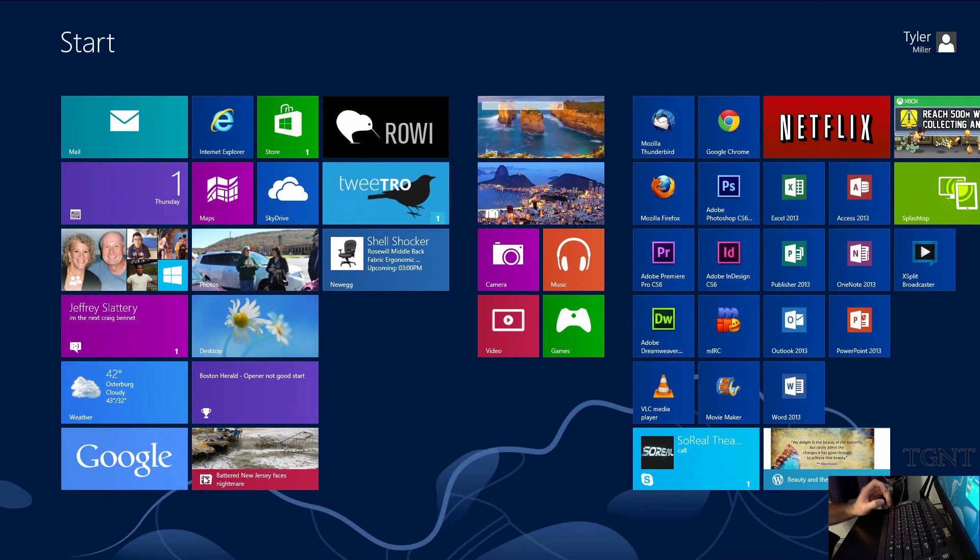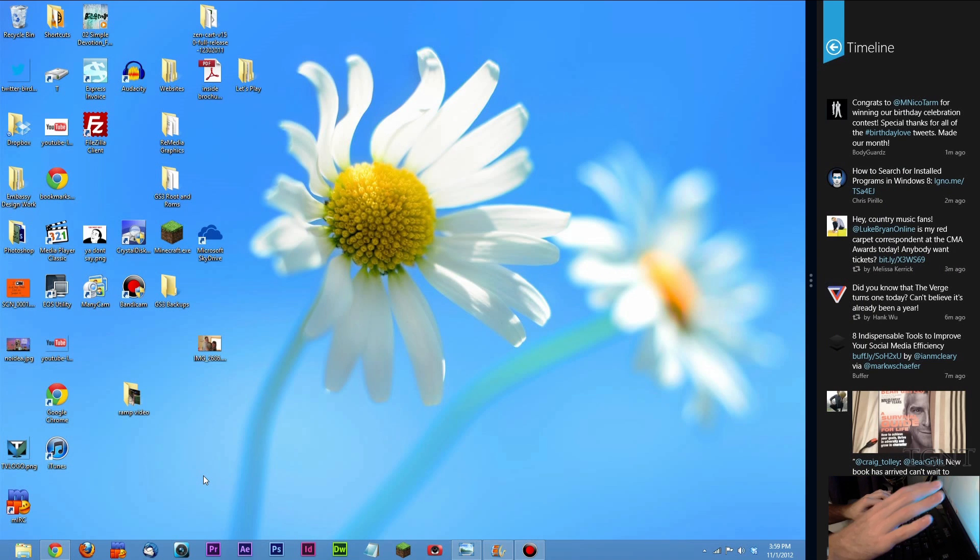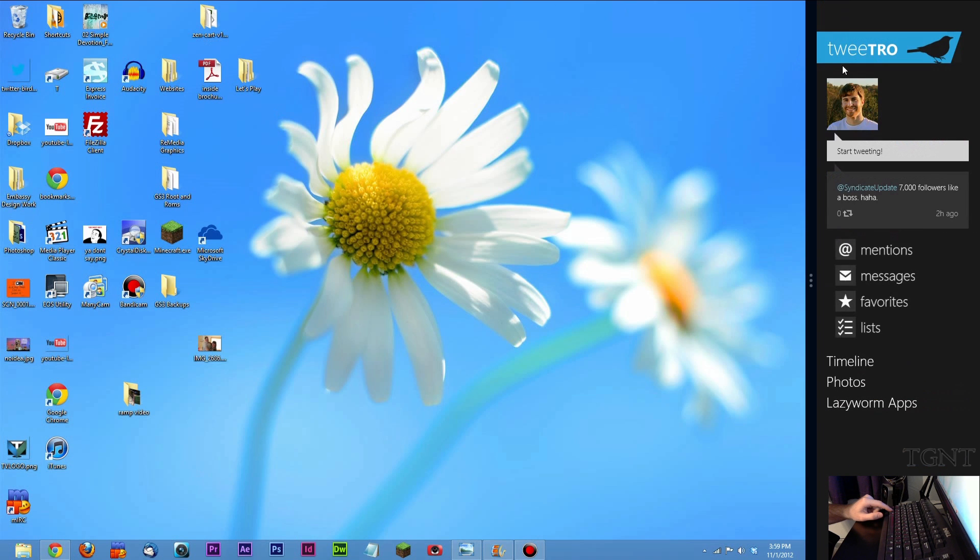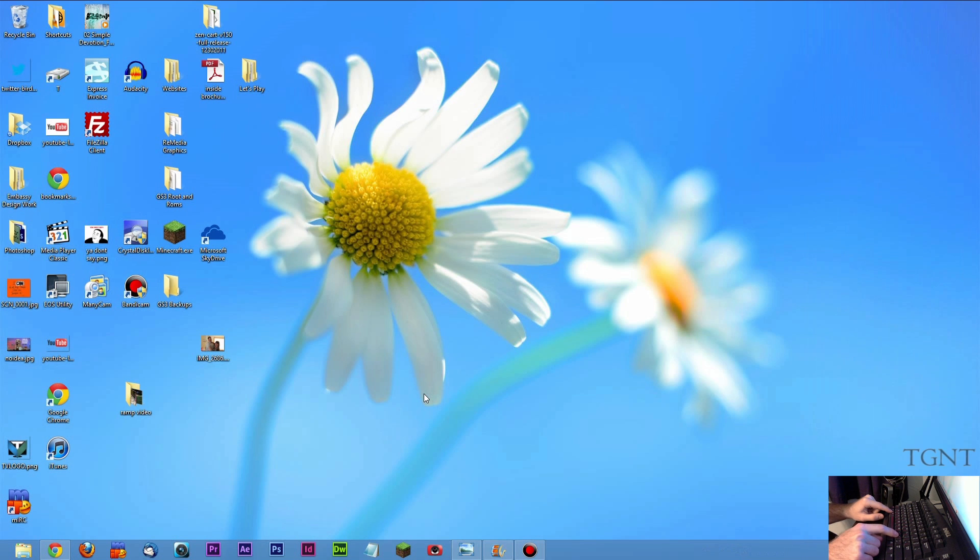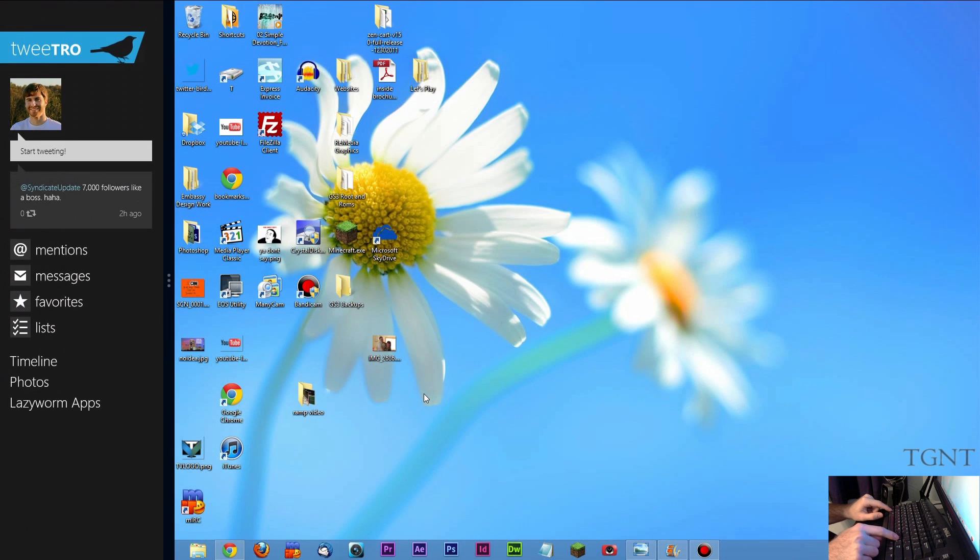So if we go back to the desktop now Windows key plus the period will take whatever you have docked and it will move it to the right. So for example I have Tweetro. We'll go back. This is Tweetro and I have it docked on the right. If I hold the Windows key in the period it's going to move it out. Press it again. It's going to move to the right.